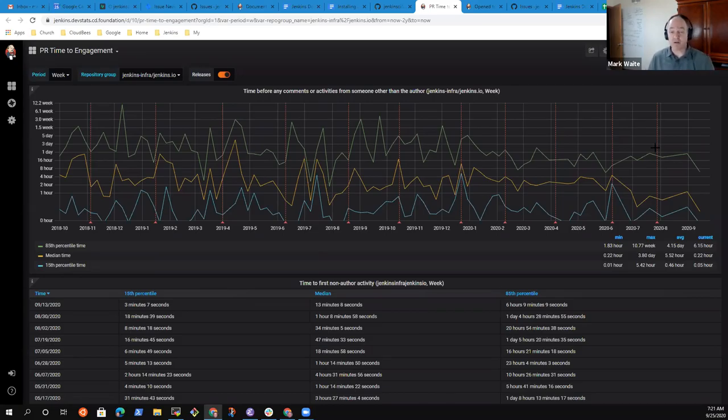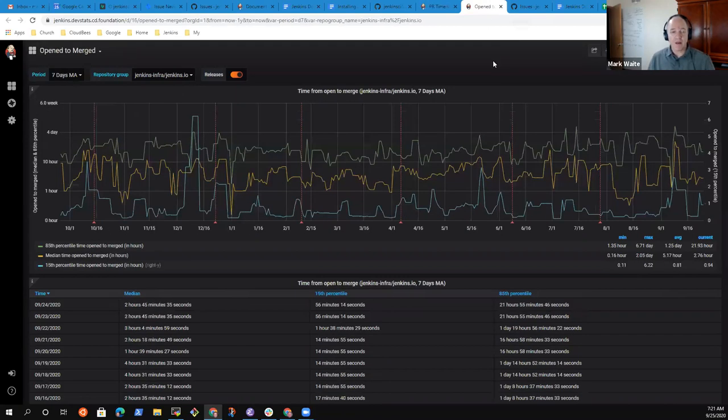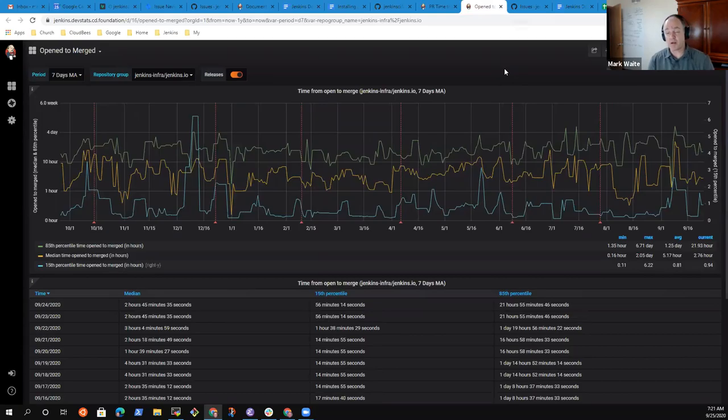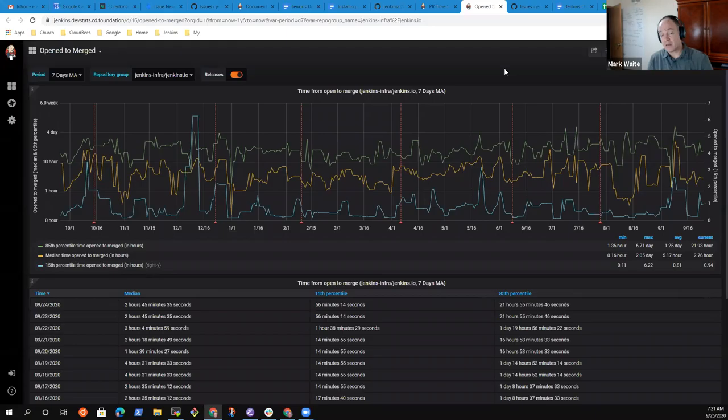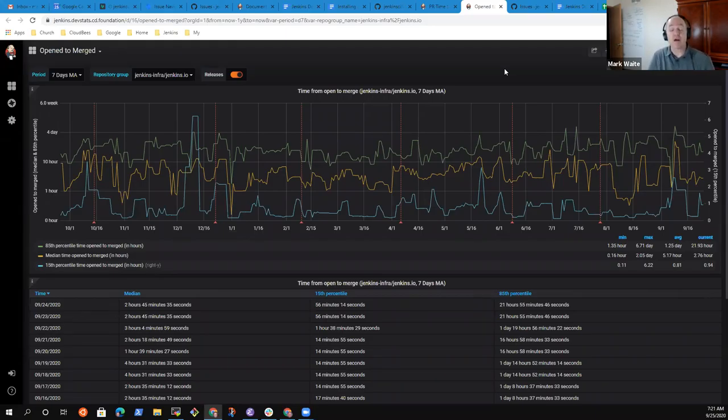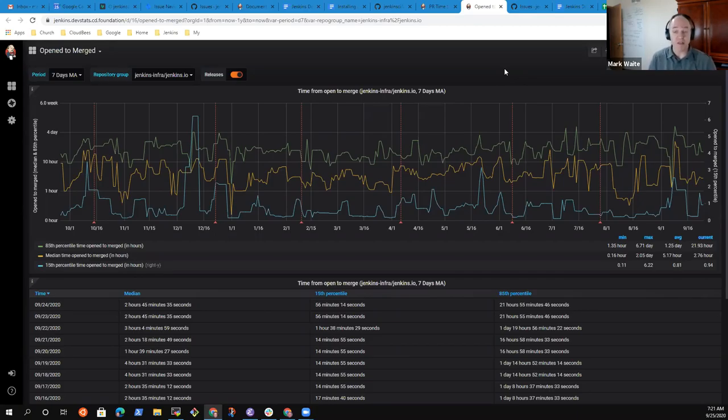The time from open to merge is not showing as positive of progress because we've got quite a number of pull requests that are languishing in the backlog that were submitted as part of the Hackfest, need significant revisions, but have not been revised. This one we really do need to improve.